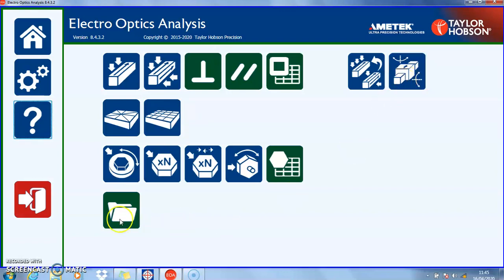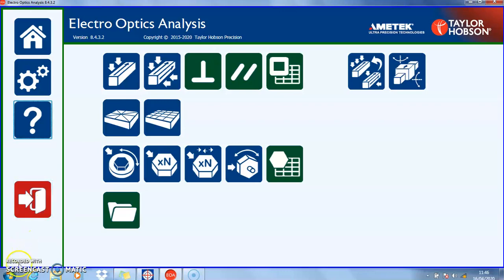At the bottom, you can recall previous results to see them at any future date. The final option is to close the program. The five-line icon, sometimes called the hamburger menu, provides these options.